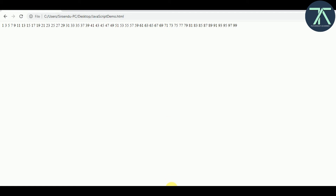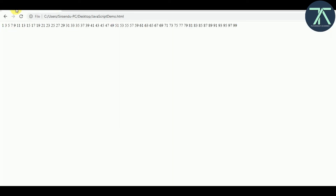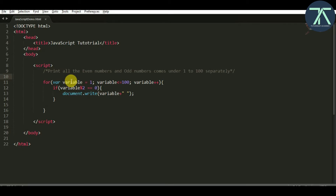Now if I change the condition to equal to 0 — if dividing a number gives a remainder of 0, that means it is an even number. Save it, go back to the browser, refresh — you will see all the even numbers printed: 2, 4, 6, and so on.